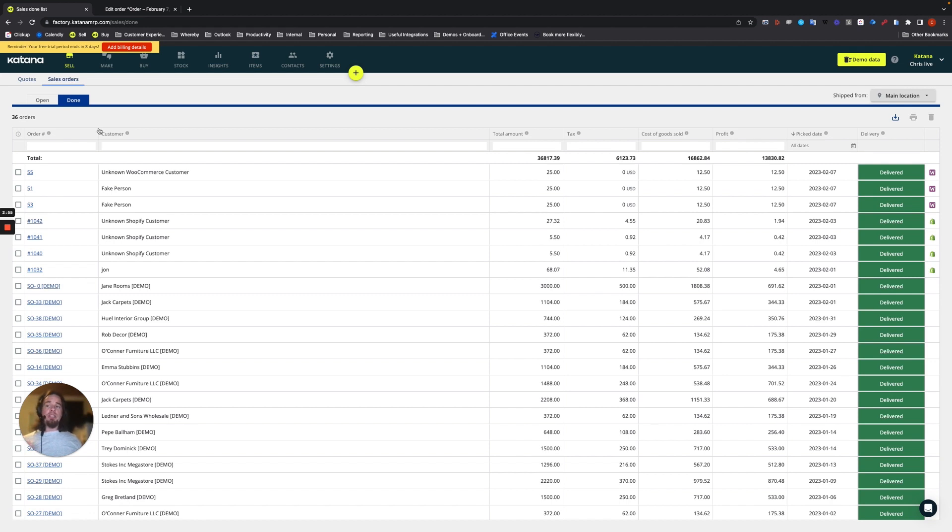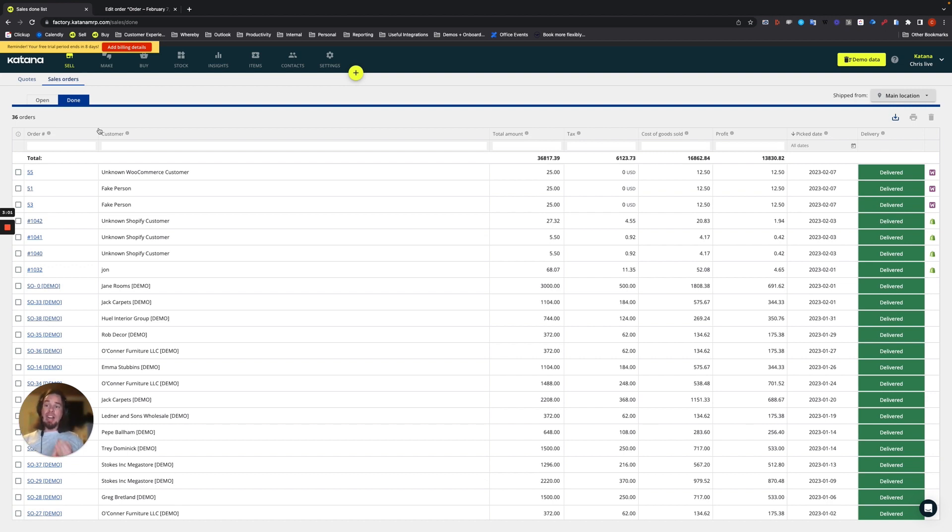So the order sync will enable you to complete the linked manufacturing orders and the linked sales order as well, if you're using a make-to-order workflow and using the fulfillment sync.